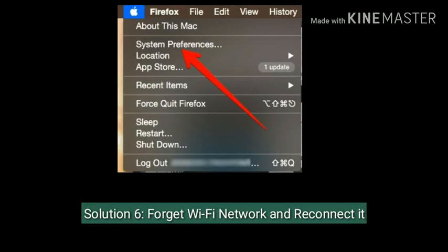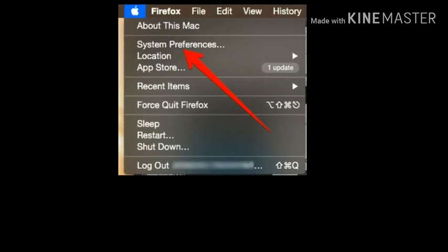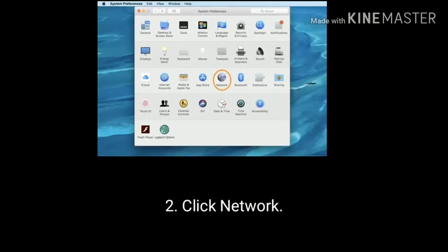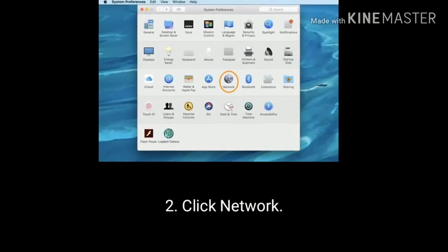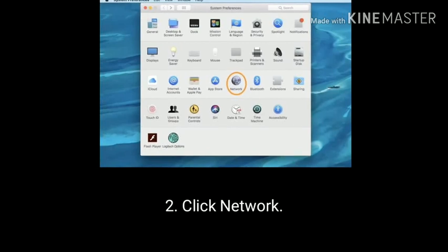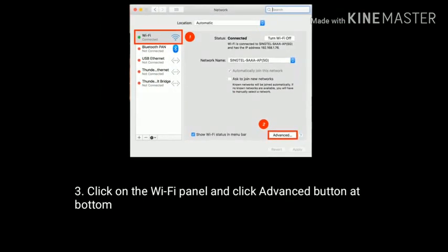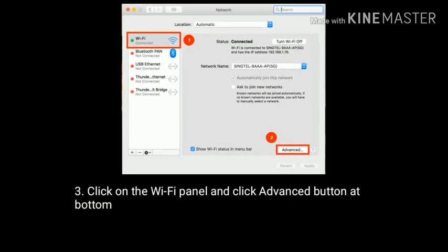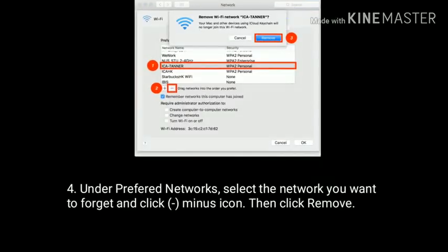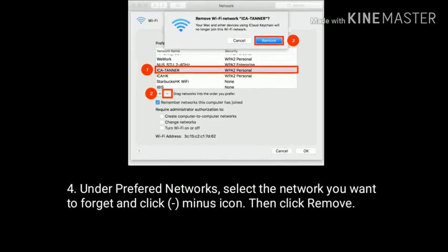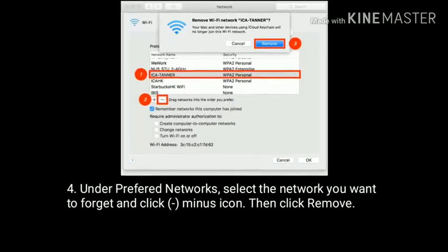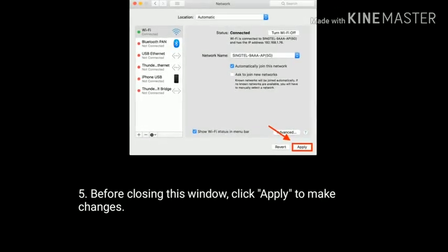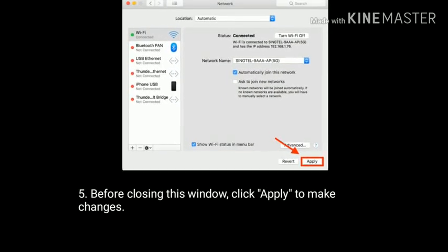Solution 6 is forget Wi-Fi network and reconnect it. Go to System Preferences. Under System Preferences click Network. Click on the Wi-Fi panel and click the Advanced button at the bottom. Under Preferred Networks, select the network you want to forget and click the minus icon. Then click Remove. Before closing this window, click Apply to make changes.